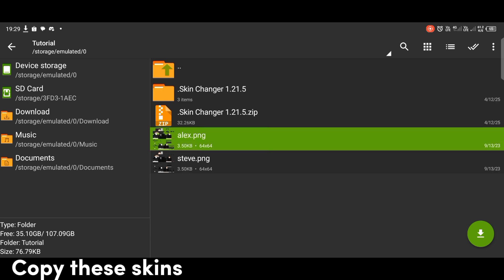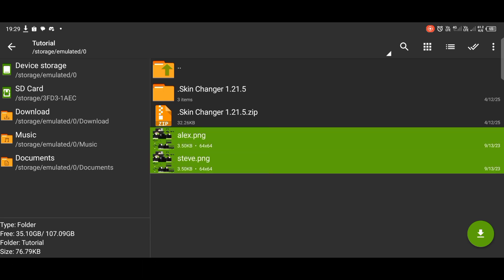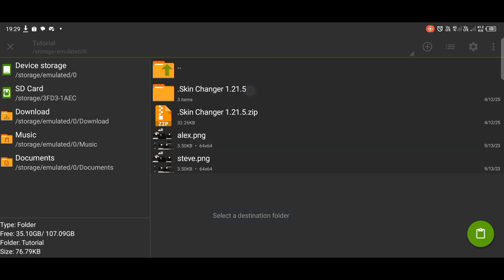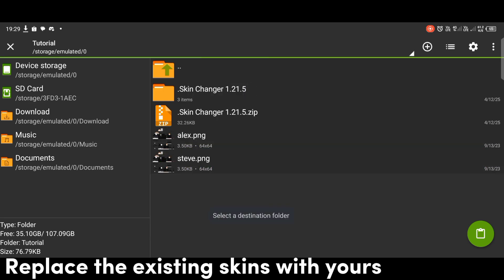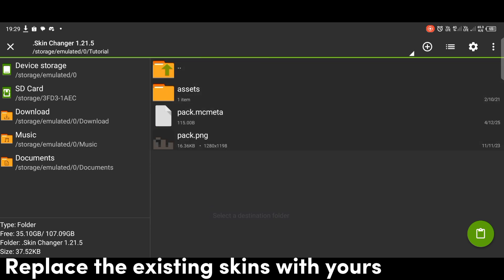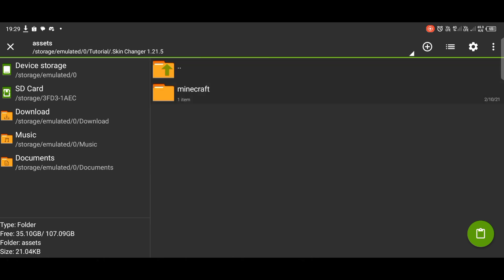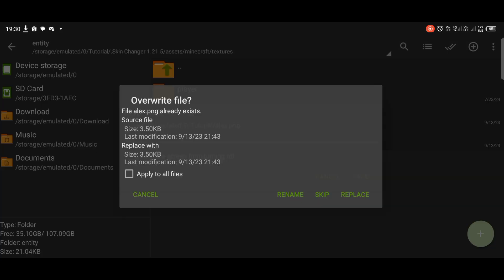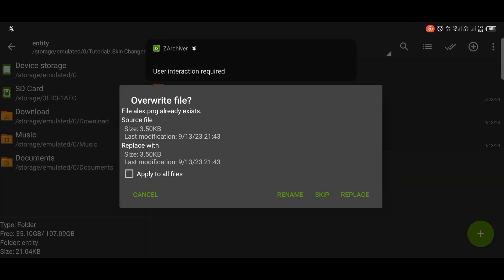Copy these skins. Replace the existing skins with yours. Paste here. Replace all.